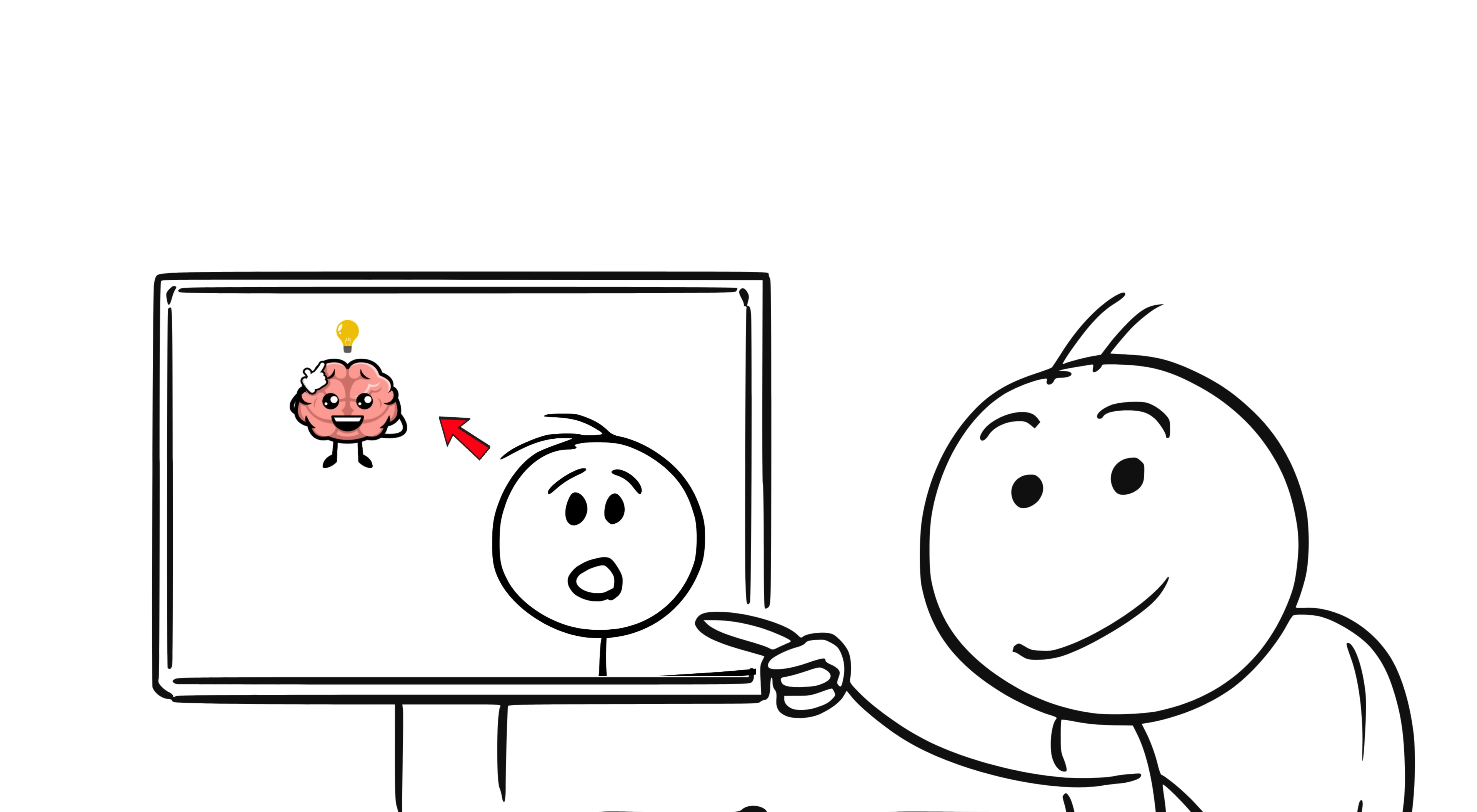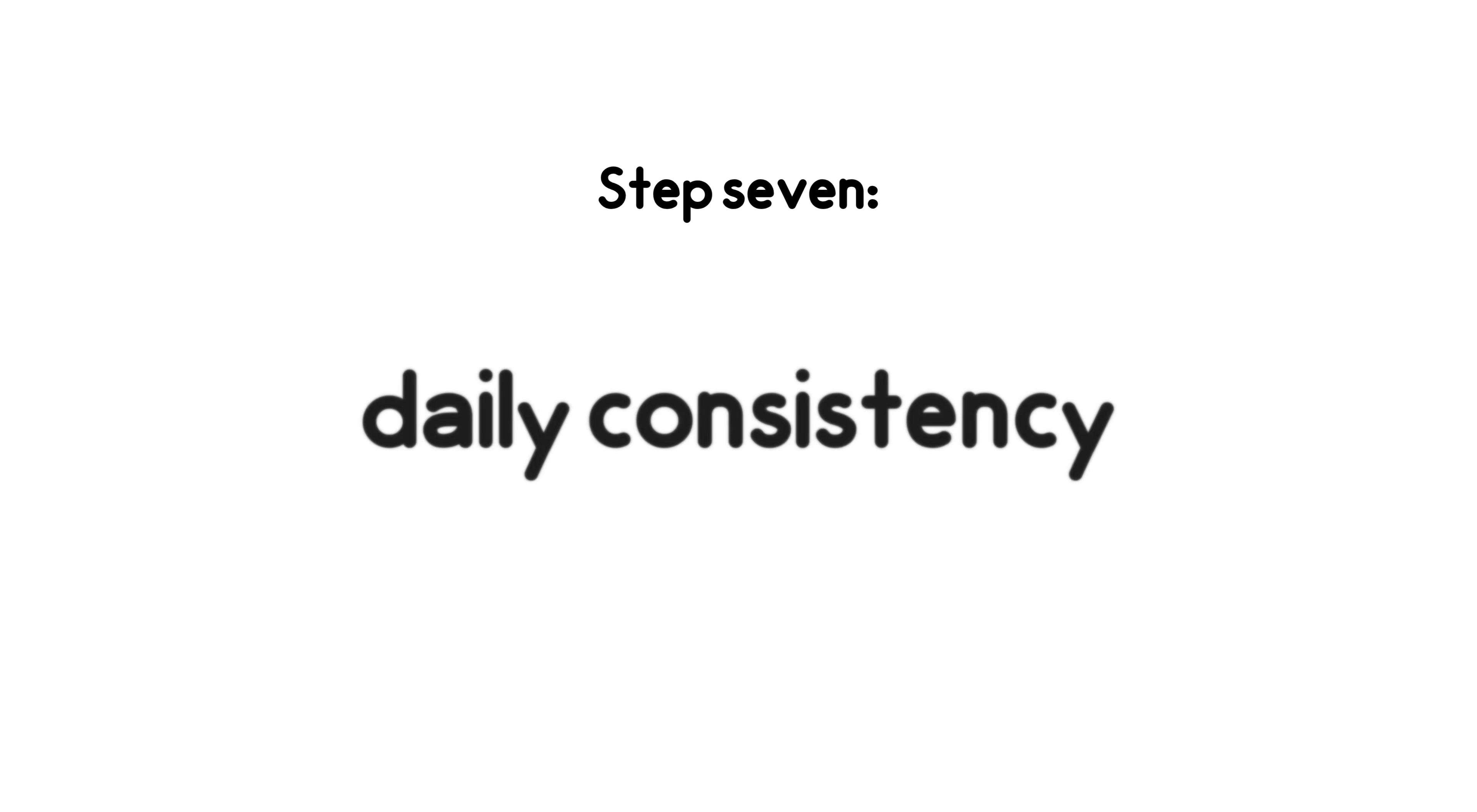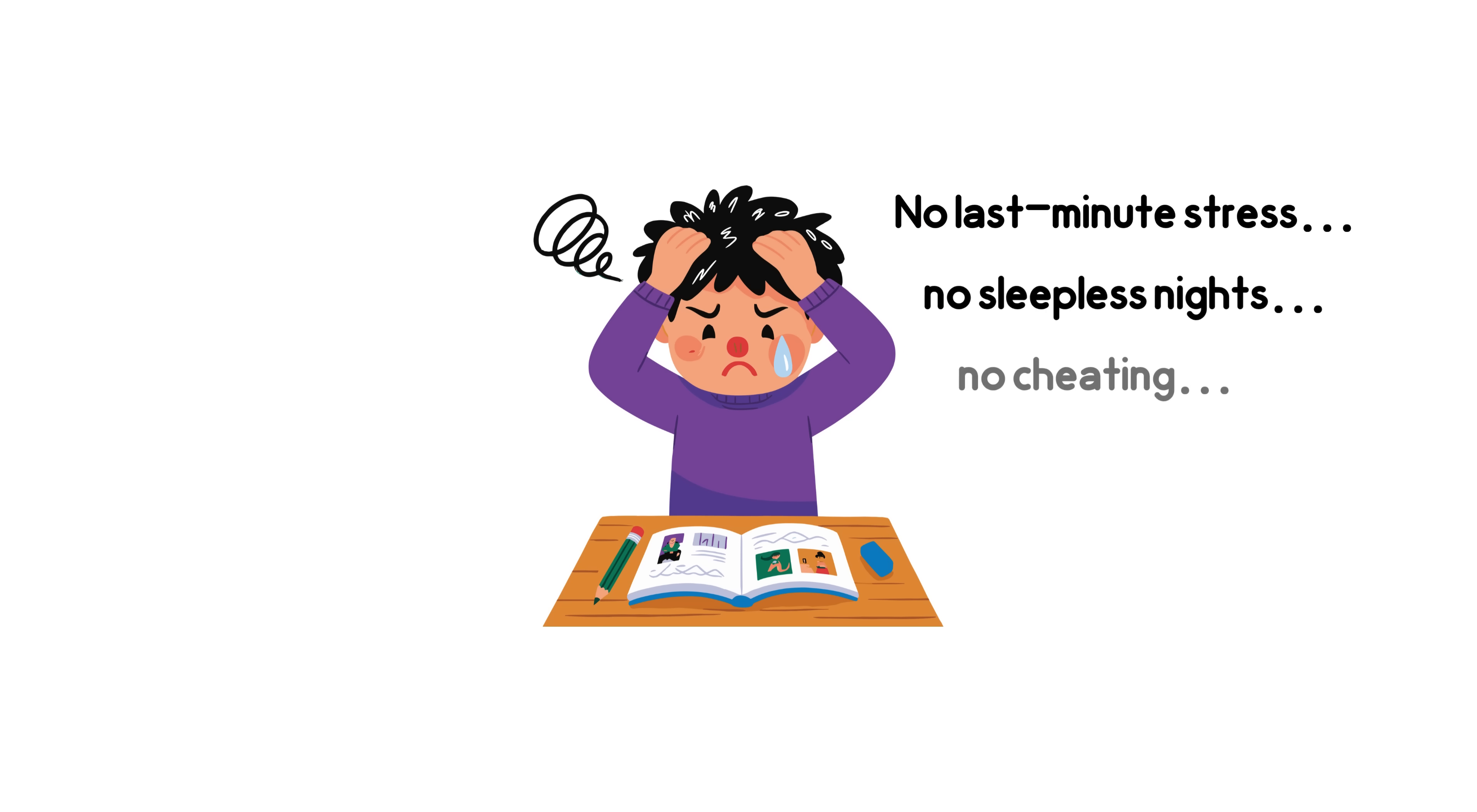And if you're still watching this video, great, because this is where ordinary students separate from top students. Step 7. Daily consistency. They're not the type to cram the night before the exam. No last-minute stress. No sleepless nights. No cheating.